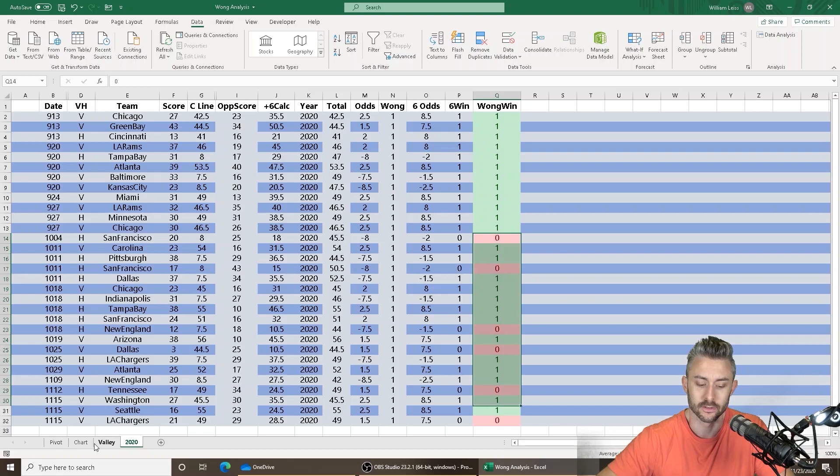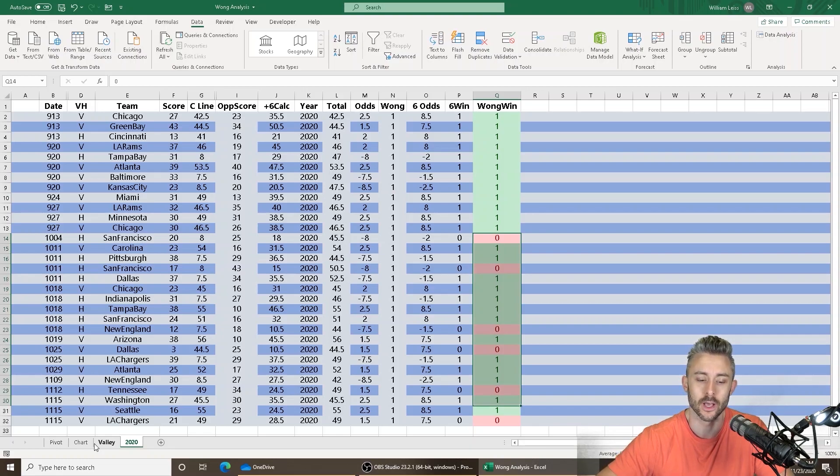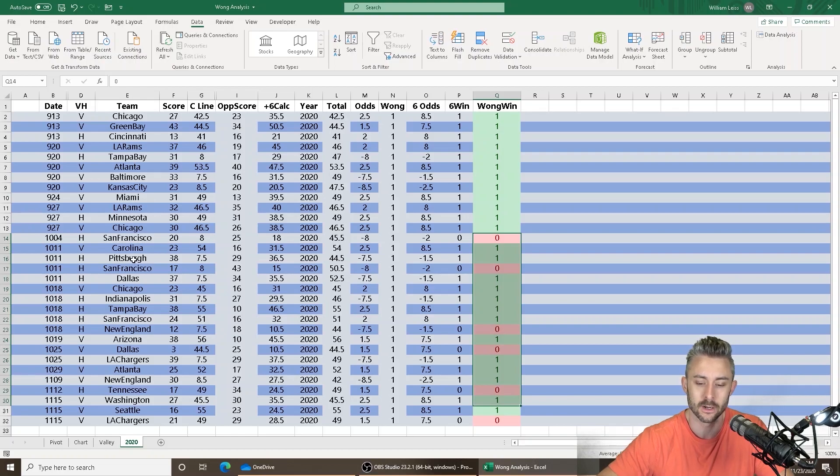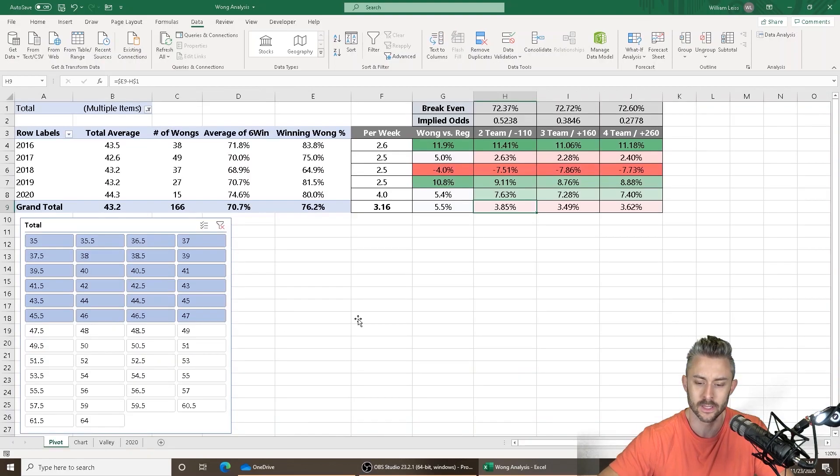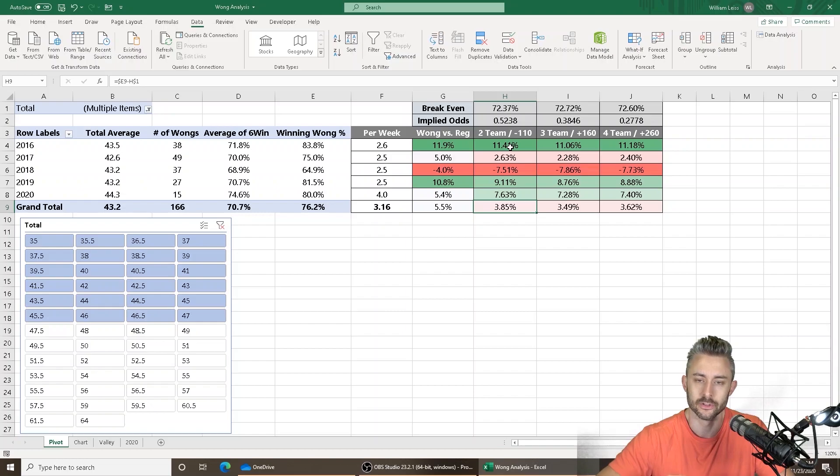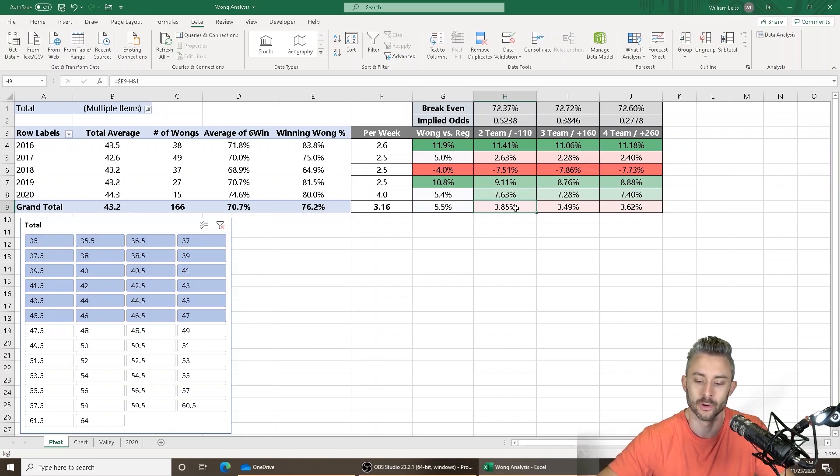Just blindly bet those numbers, look for them, bet them. I recommend the two team approach. So just do a round robin of two teamers because the payouts are the highest there. 3.85% is higher than 3.49% or 3.62%.